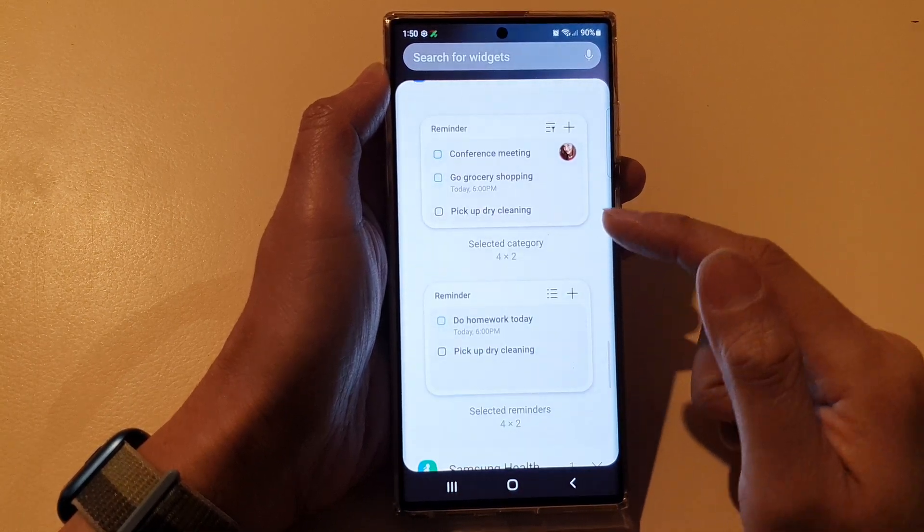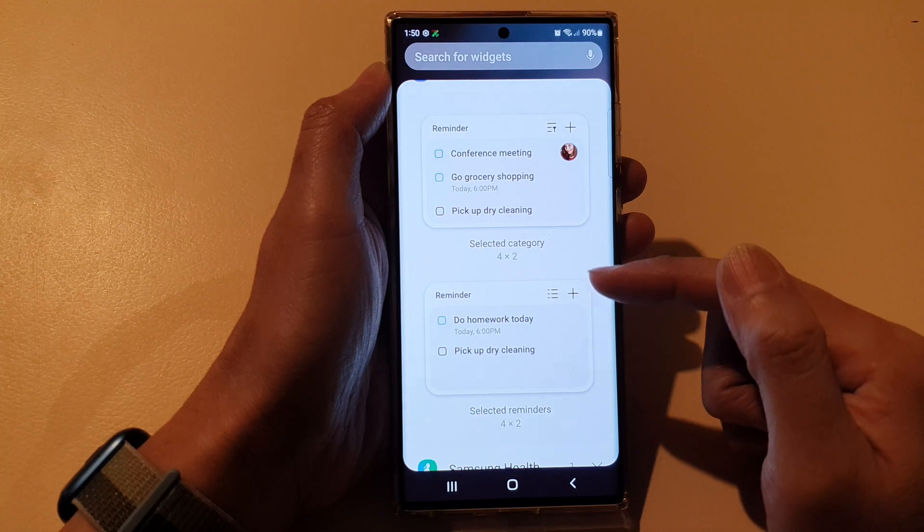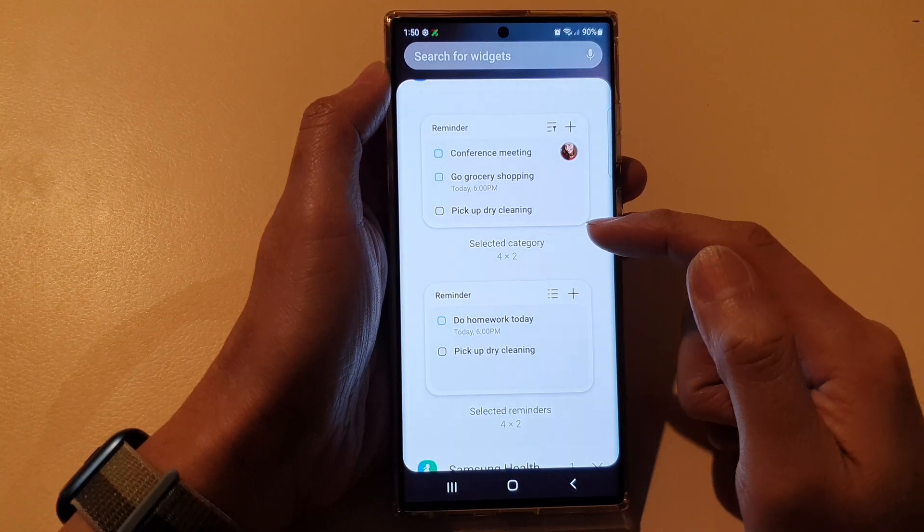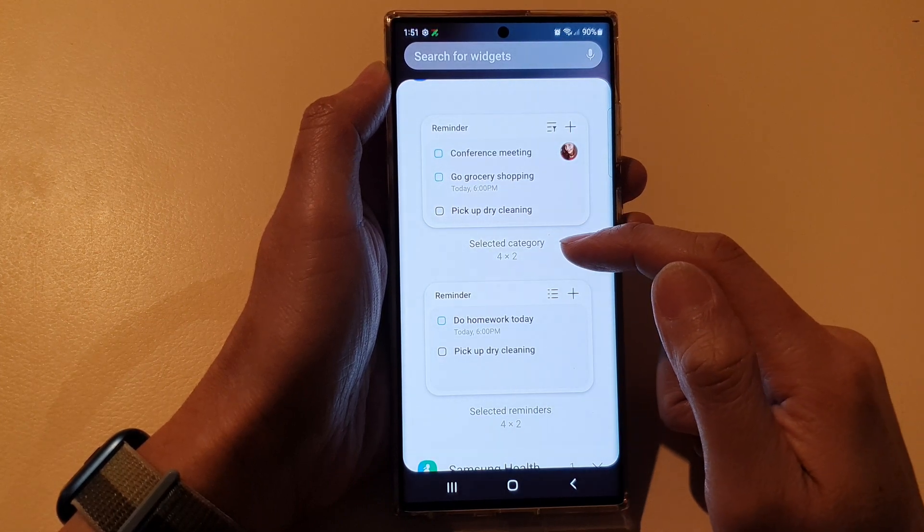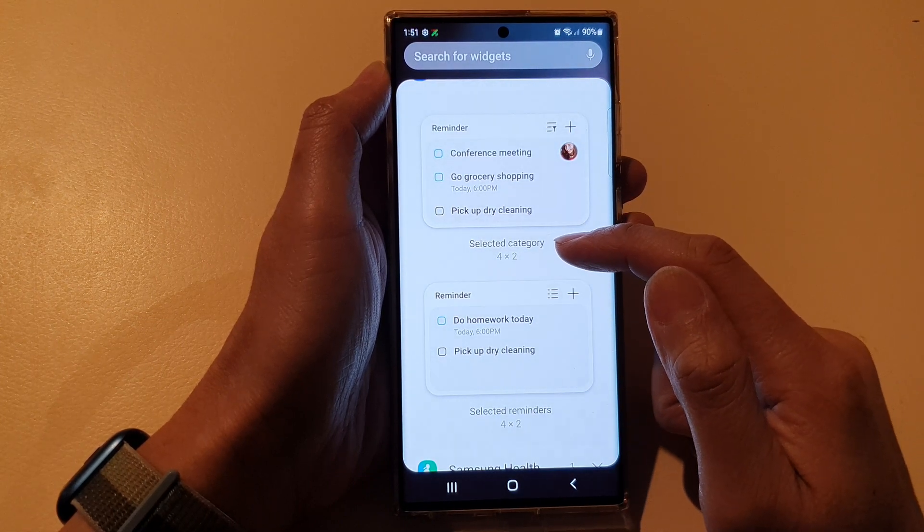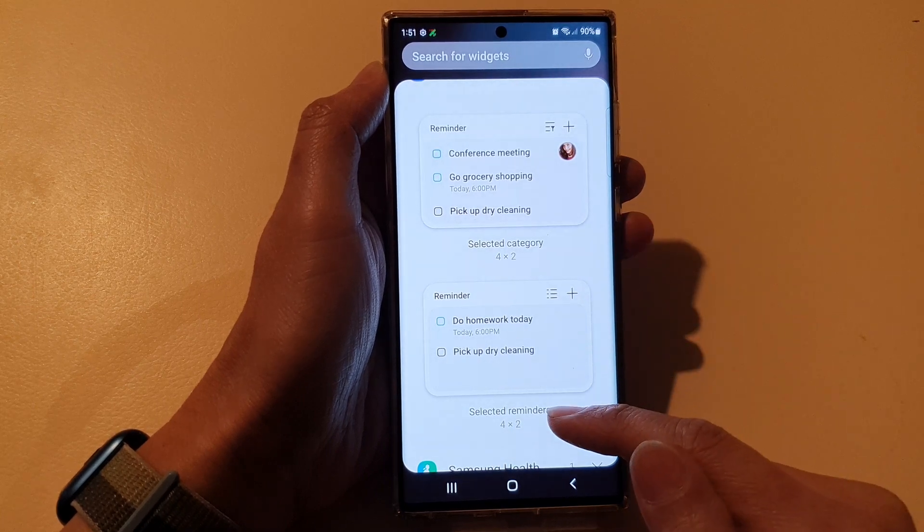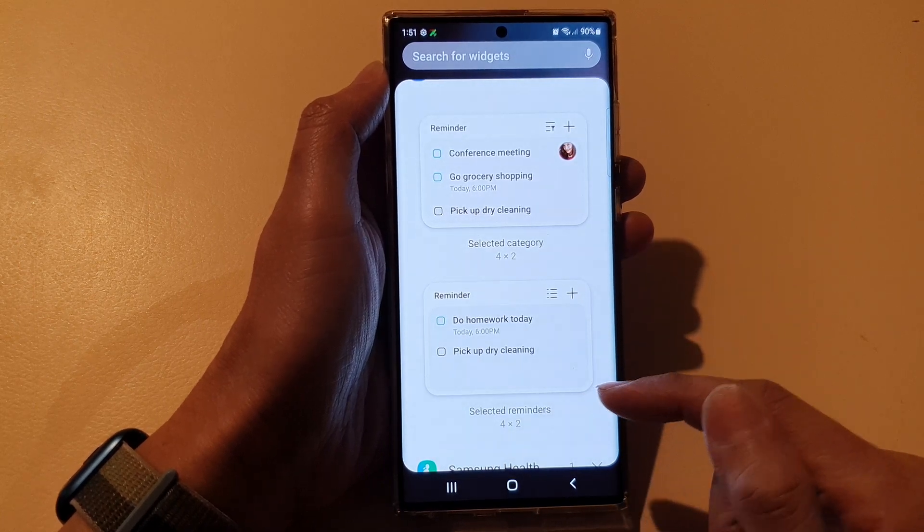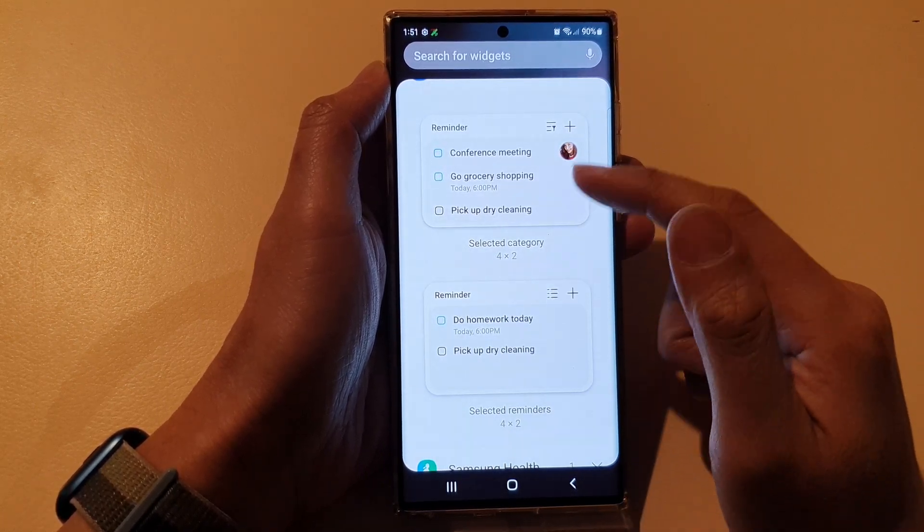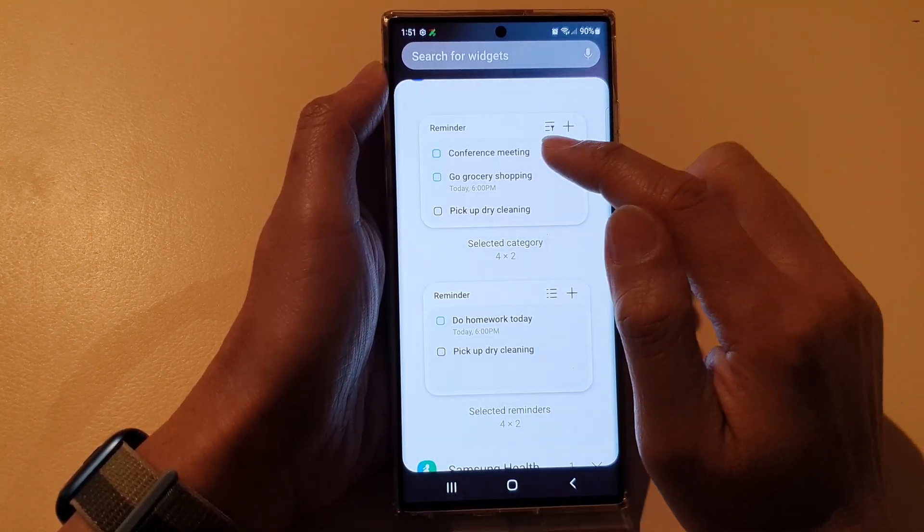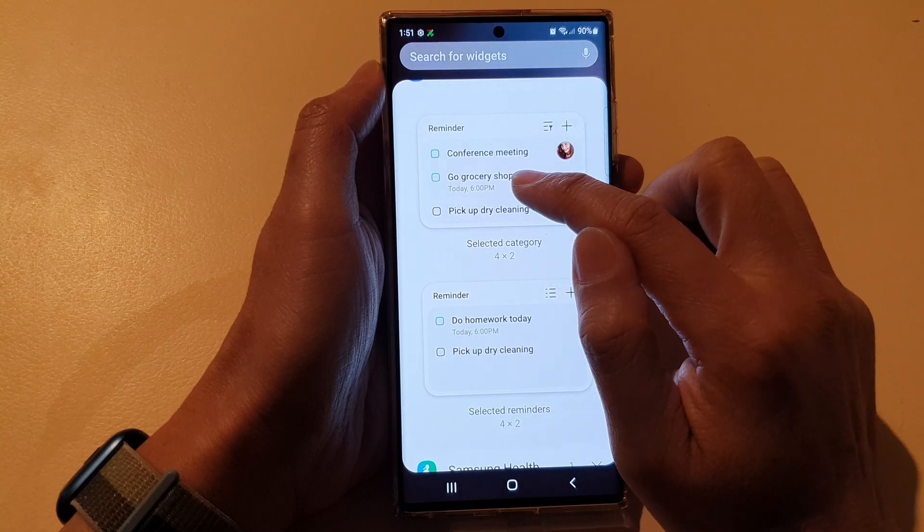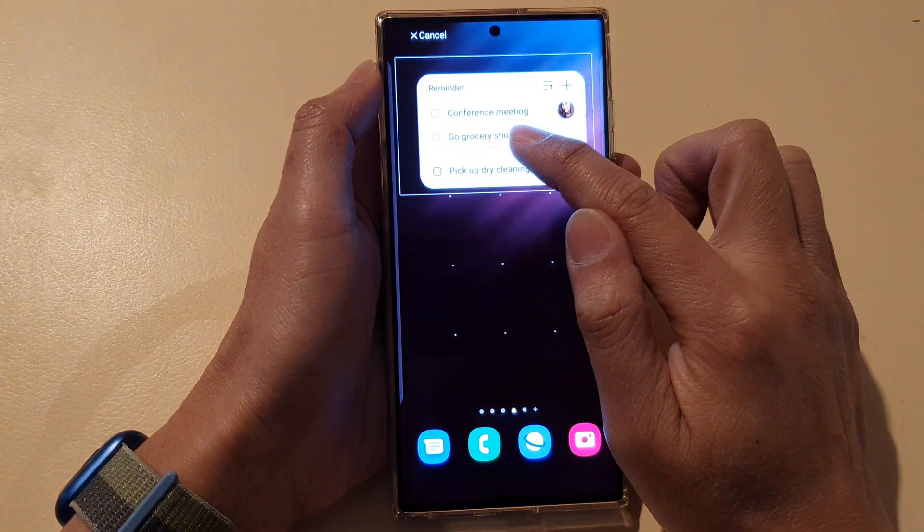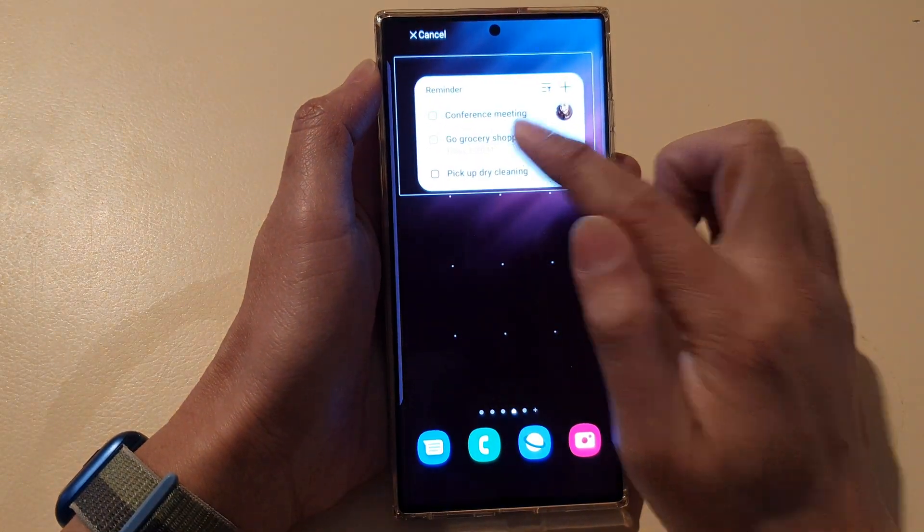And from here there are two different widgets that you could use. It says Selected Category Widget and Selected Reminders Widget. So drag one of the widgets that you want to use, touch and hold, then drag it and drop it onto your home screen.